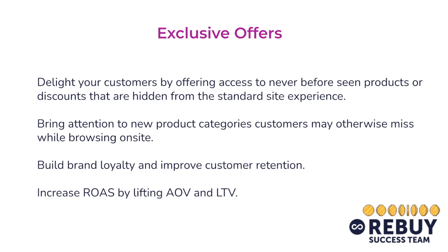Exclusive offers help build brand loyalty and improve customer retention. They also increase return on ad spend by lifting your average order value as well as your lifetime value.